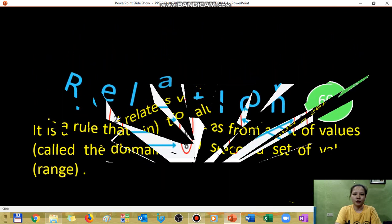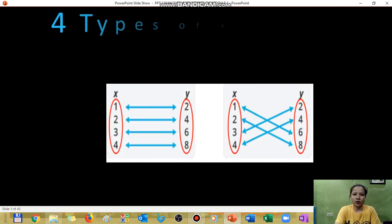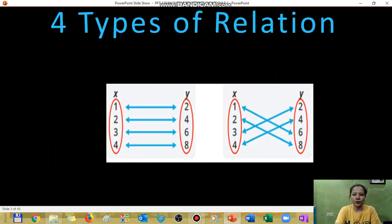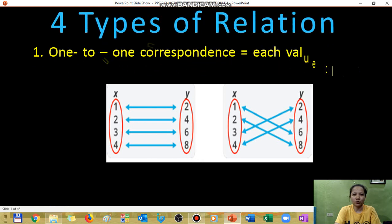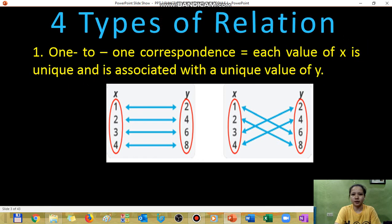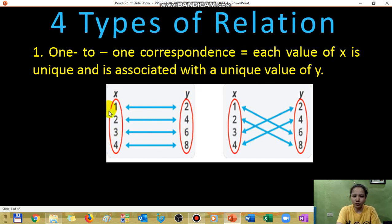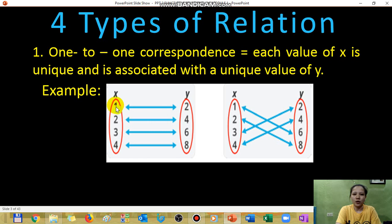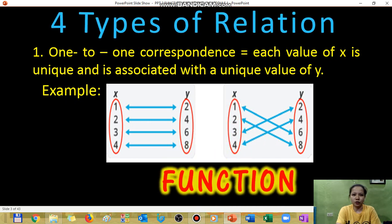There are four types of relations. The first is what we call one-to-one correspondence. In this type, we have the x-values and the y-values — the domain and the range. As you notice, one value of x corresponds to one value of y. This type of relation is considered a function.